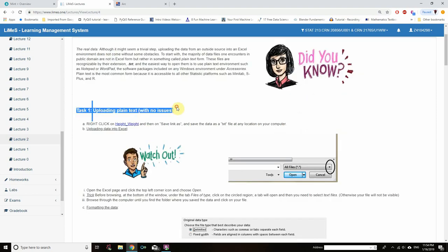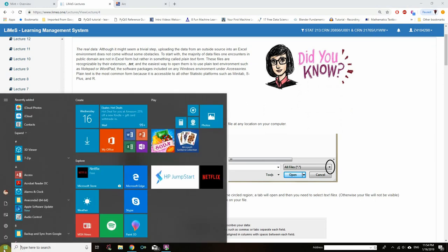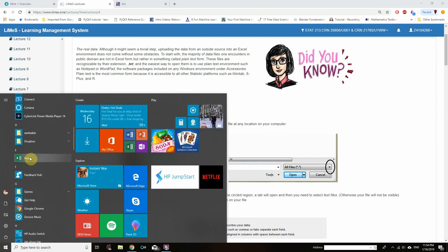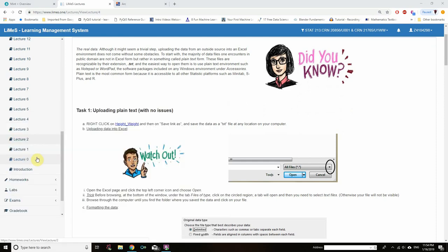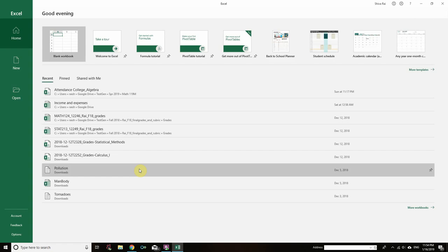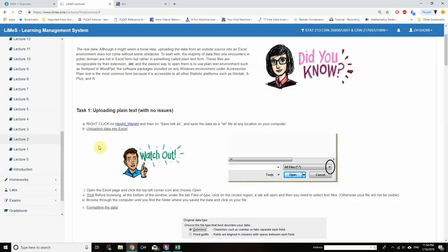Before doing Task 1, let us open Excel. Select Start and find Microsoft Excel. Click on Blank Workbook. And now let's go for Task 1.